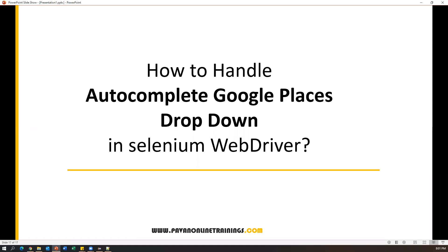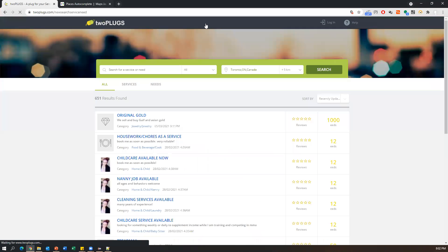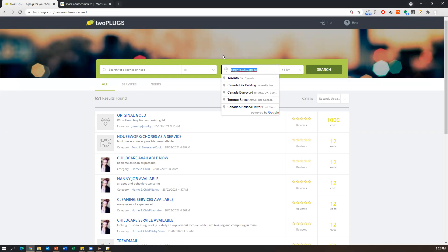Hey everyone, welcome. In this video I'm going to show you how to handle autocomplete Google Places dropdown in Selenium WebDriver. First, let's see what an autocomplete Google Places dropdown is. Sometimes you may see dropdowns where you can select places or Google locations. Here I have twoplex.com — when I go to Live Posting, you can see a dropdown where by default the value is 'Toronto, ON, Canada'. If you want to change this value, you can search for another — say 'Toronto' — and you'll see a lot of suggestions displayed.